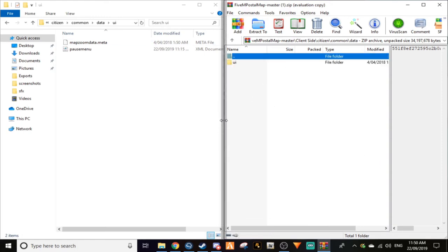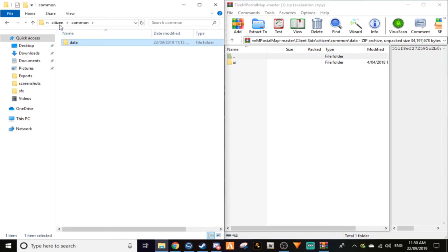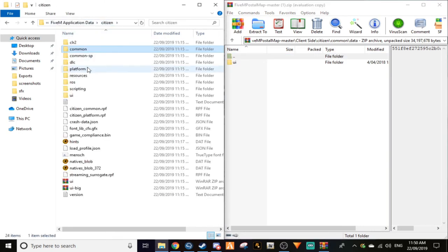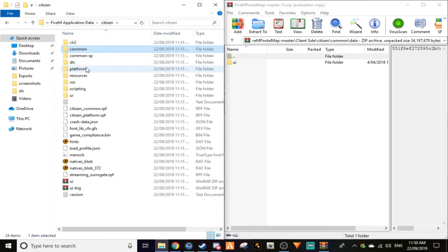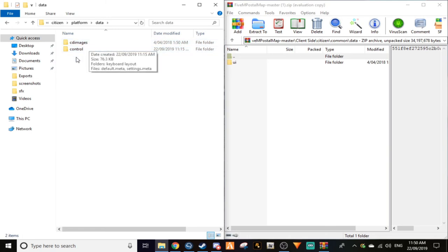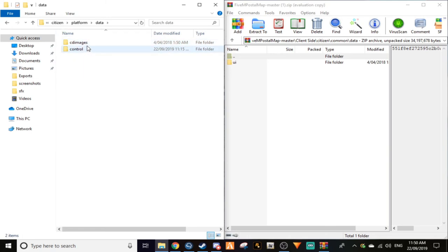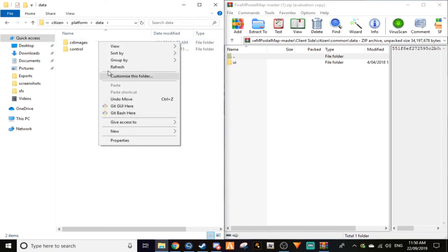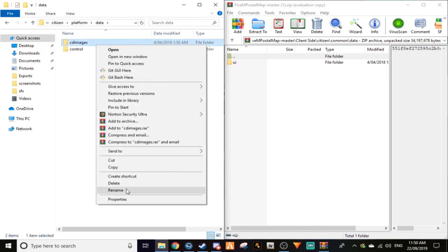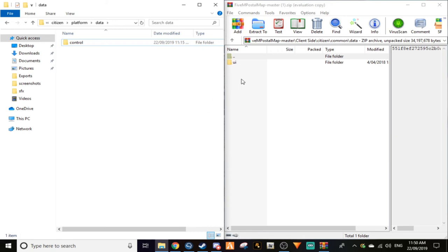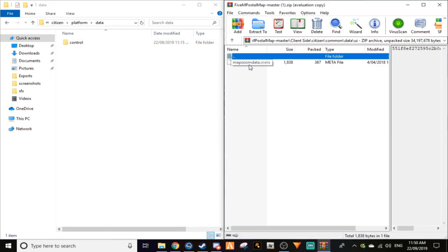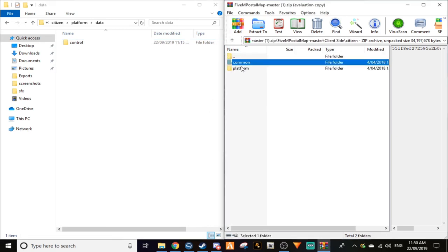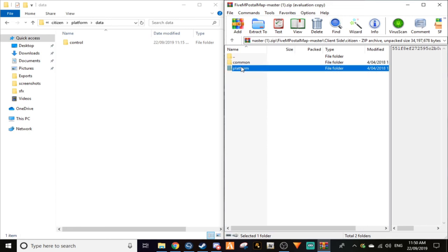What you want to do: go back to citizen, then go to platform, then to data. You won't have cd images, you'll have control. Sorry my bad, you go back to platform, go to data, and you're going to see cd images. Now people say you're going to make a new folder, that does too much work.